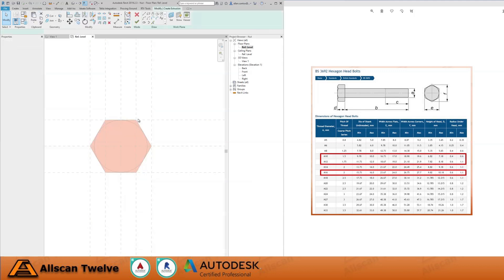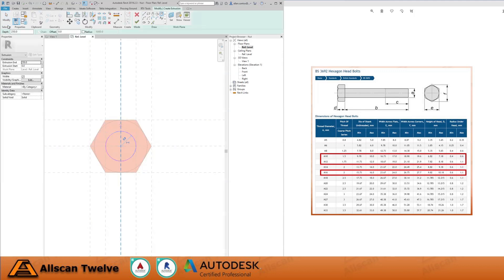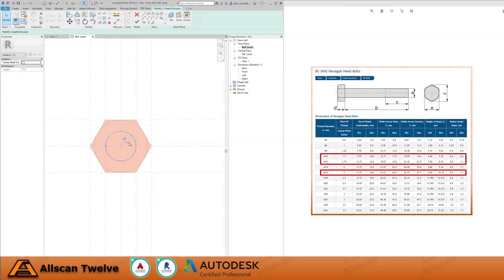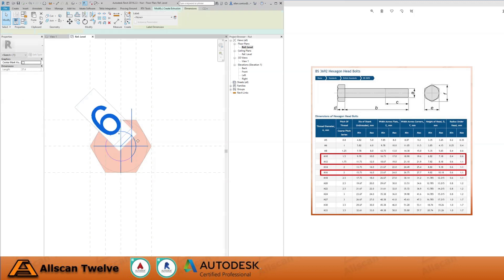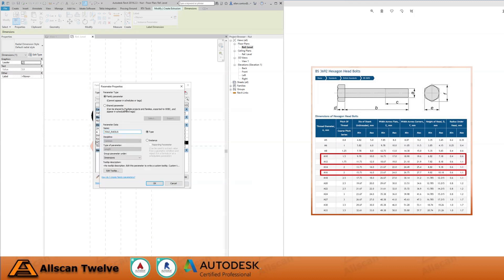Next, let's create the simple bolt body by using extrusion. Draw a circular shape, then select the newly created shape and make the dimension live. Open the property parameters and we will reuse and rename the hole radius parameter to BoltBodyRadius.